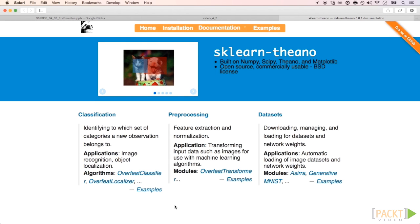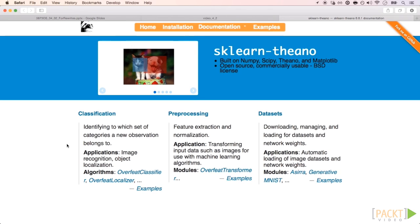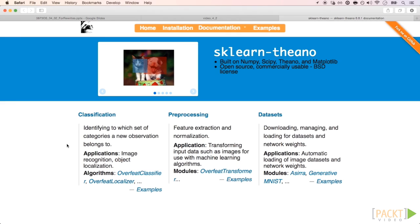scikit-learn Theano is a Theano-based library inspired, and most importantly, built to work with the famous scikit-learn machine learning library. If you came to a deep learning course with Python, you probably already know about scikit-learn. So, you can imagine how big of a deal scikit-learn Theano is.